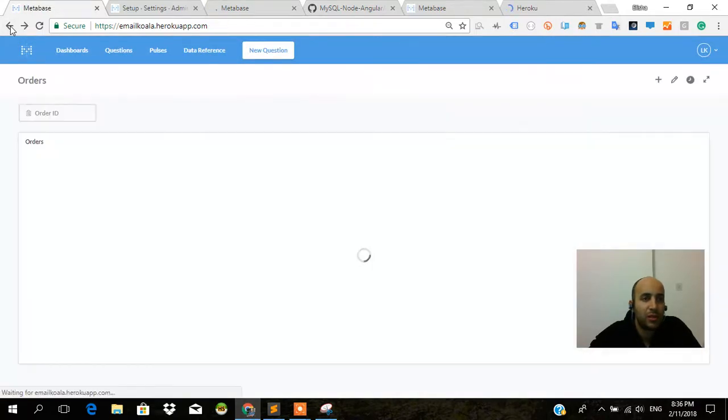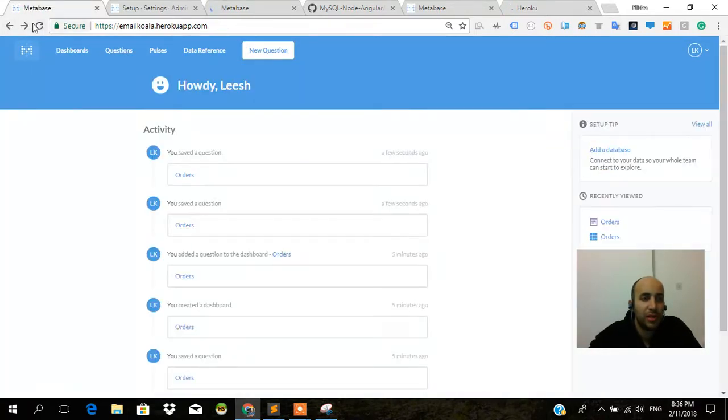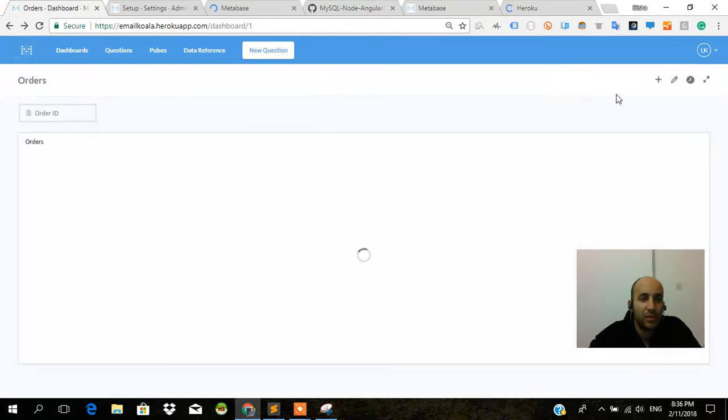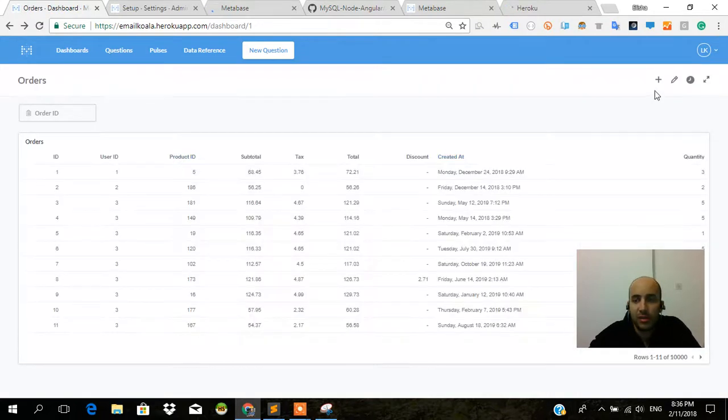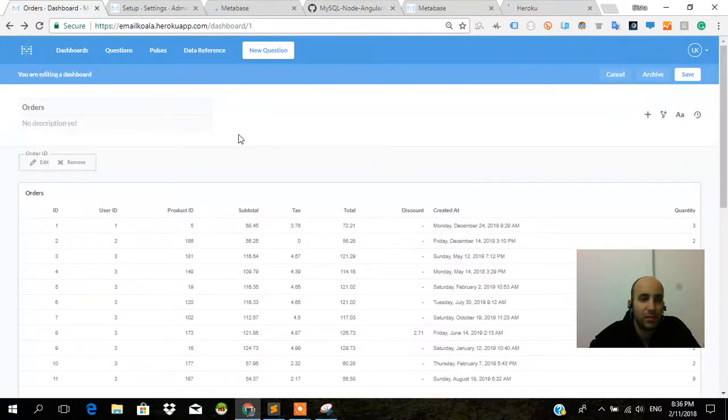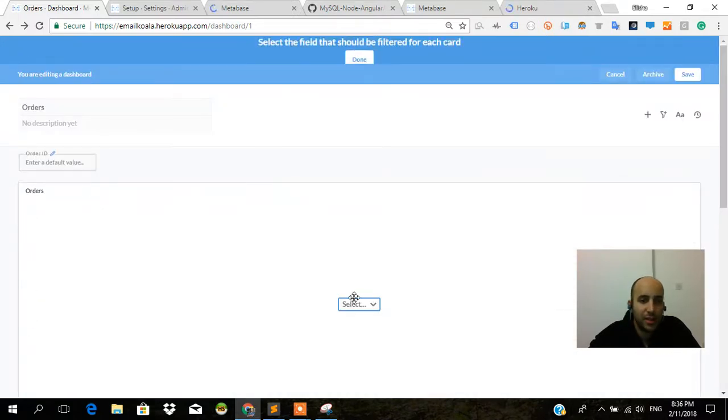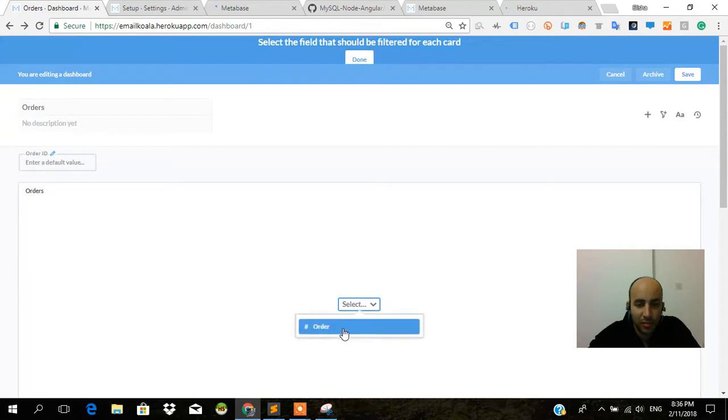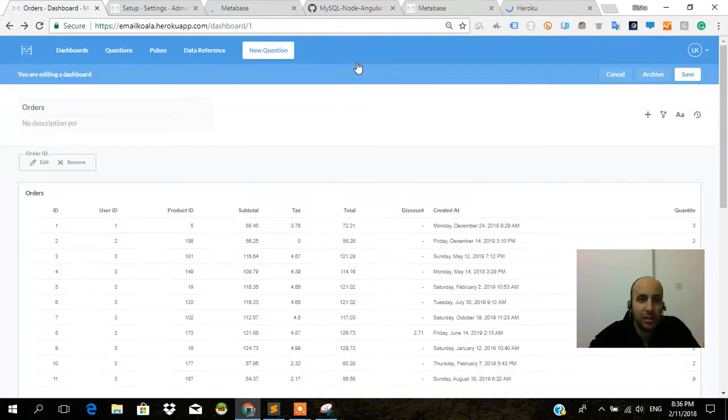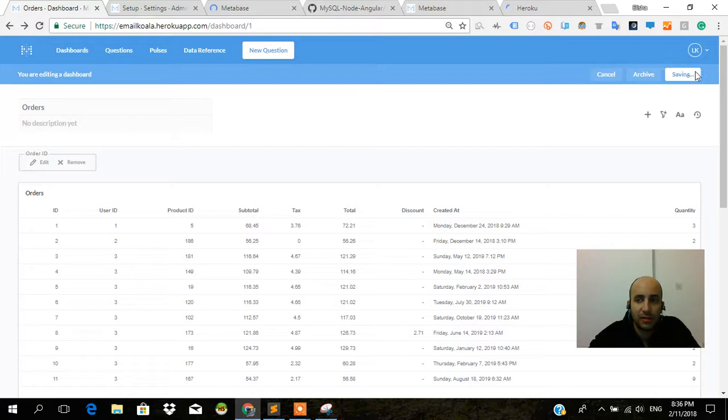I'm going to click edit dashboard. Our order ID is going to be this order ID. Done. Should have saved as order ID. Save this.